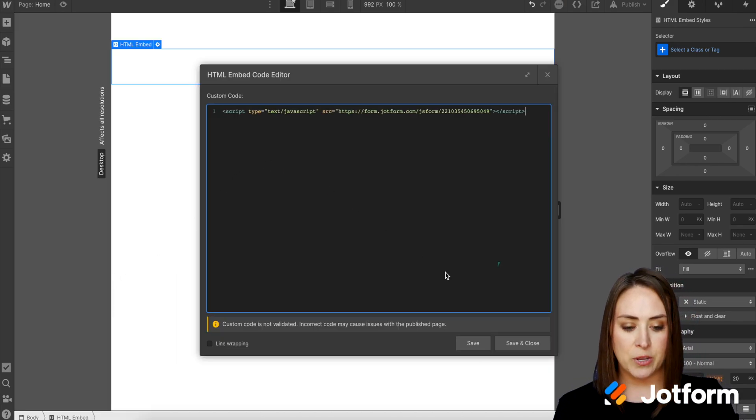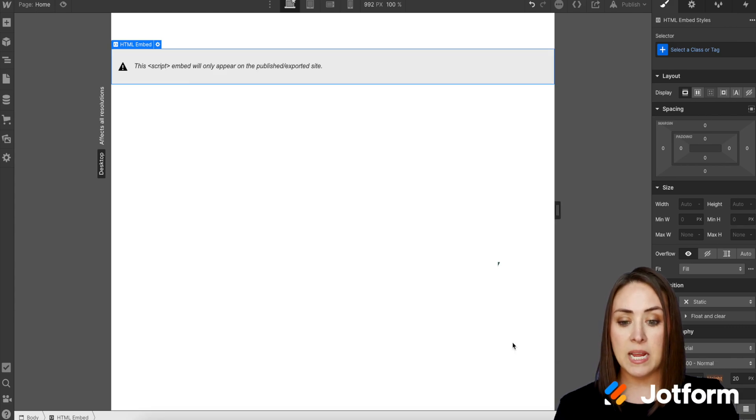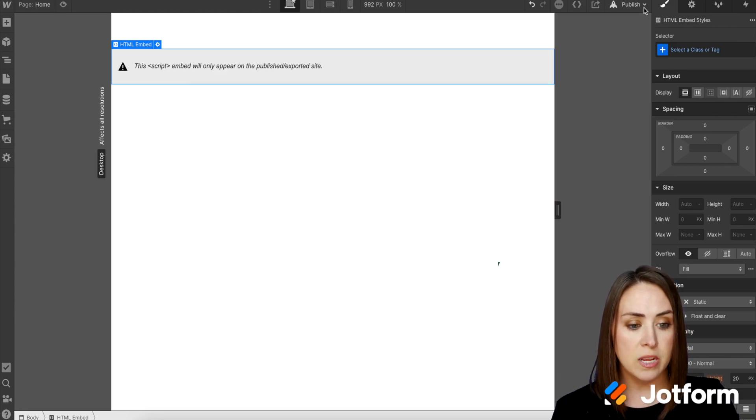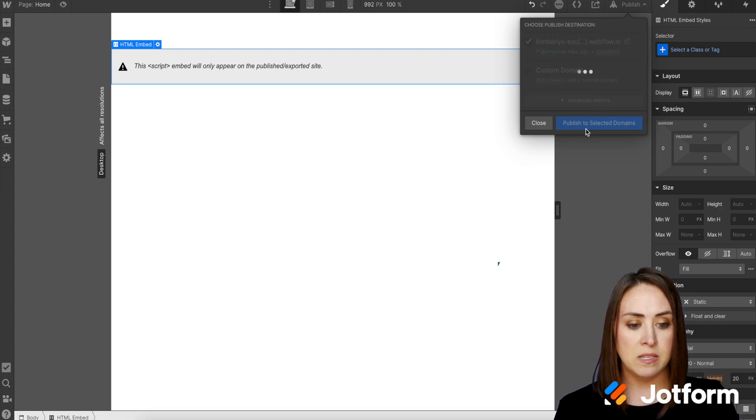We're going to paste that code in. Let's do save and close. And now we need to publish the site to see what this looks like. So I'm going to go ahead and click publish selected domains.